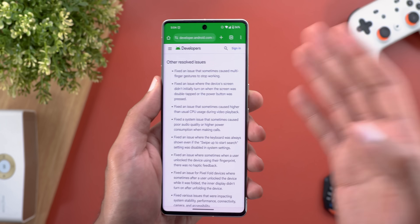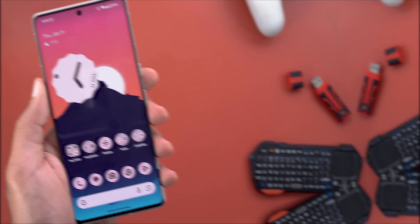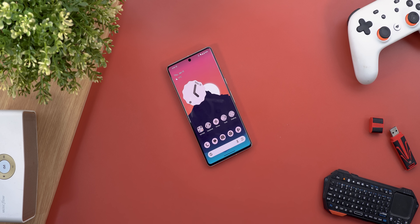That's pretty much it for today — those are all the new changes in Android 14 QPR2 Beta 3. Please let me know in the comments if I missed anything. Thanks so much for watching and see you in the next video.